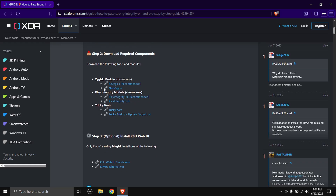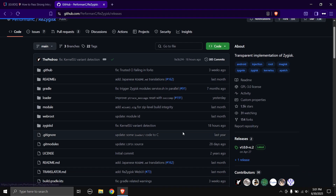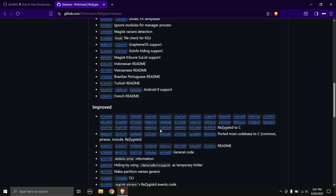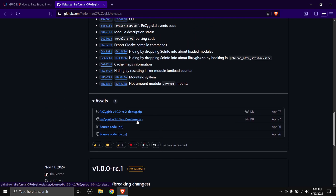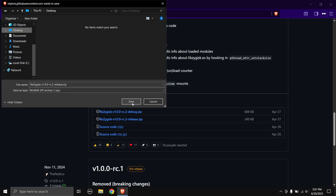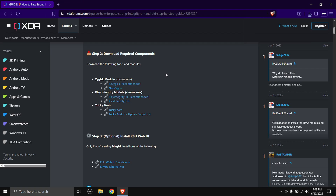Step two: download required components. First up is the Zygisk module - choose one. ReZygisk is recommended, so I'm going to download that. It will take you to the GitHub page - head over to the releases page, click on the release, browse to where you want to store the file, and hit save. You can close this tab.